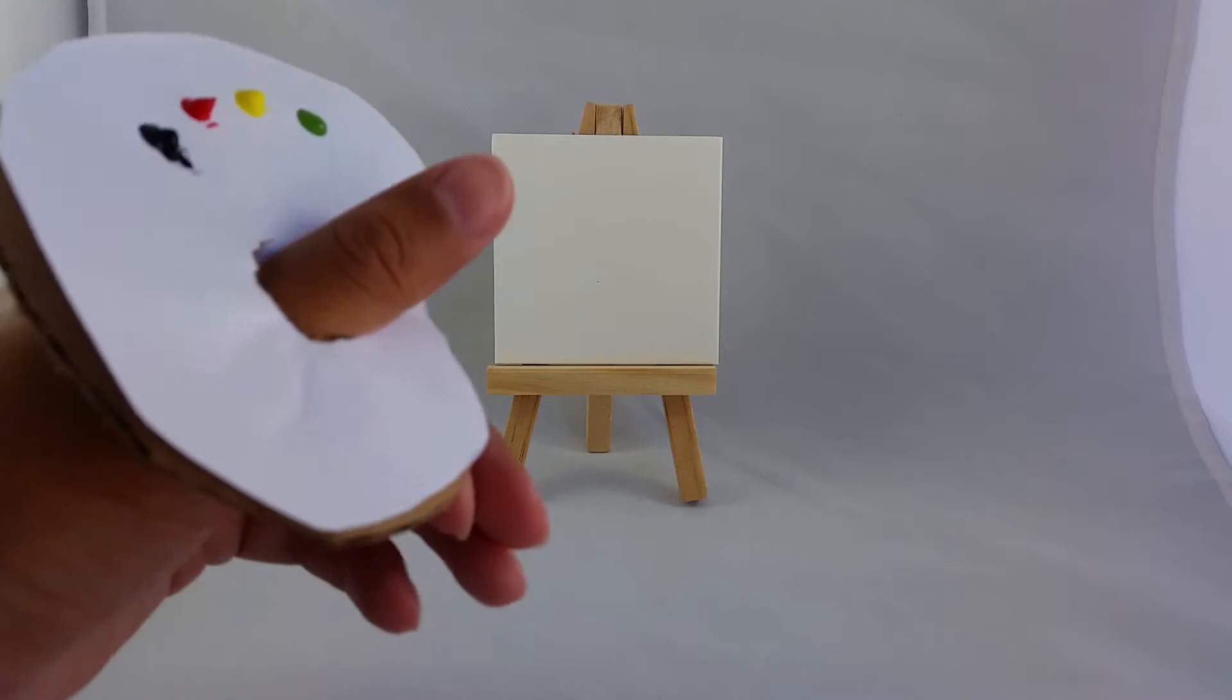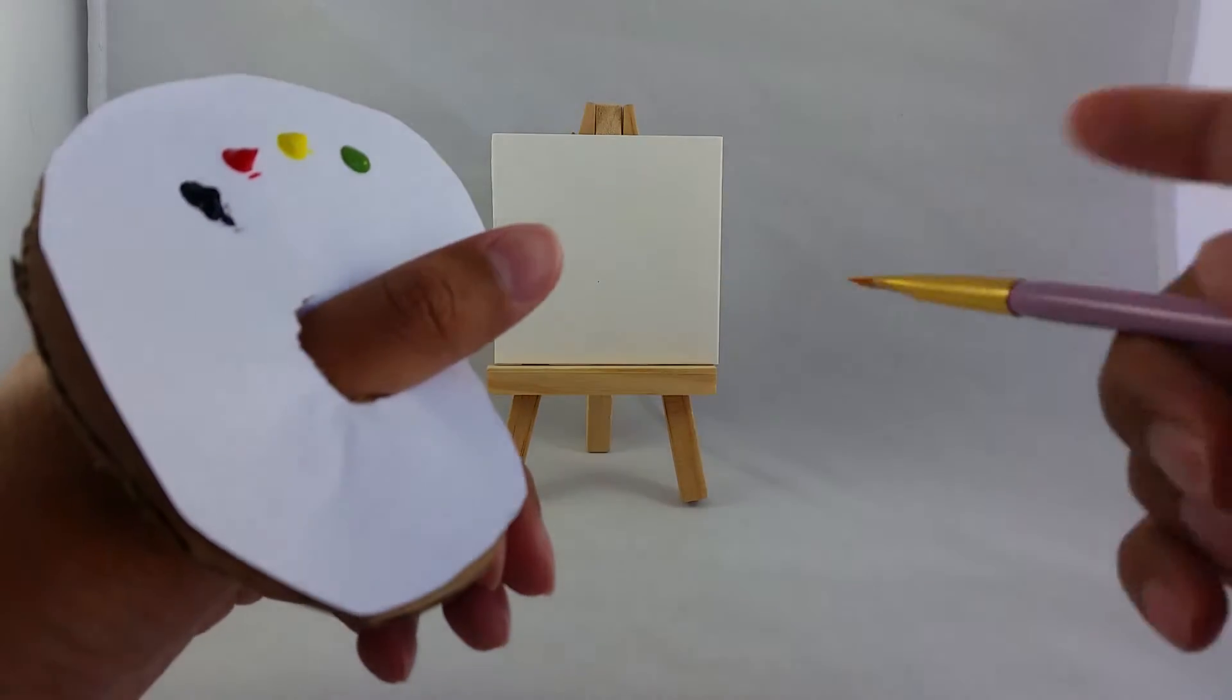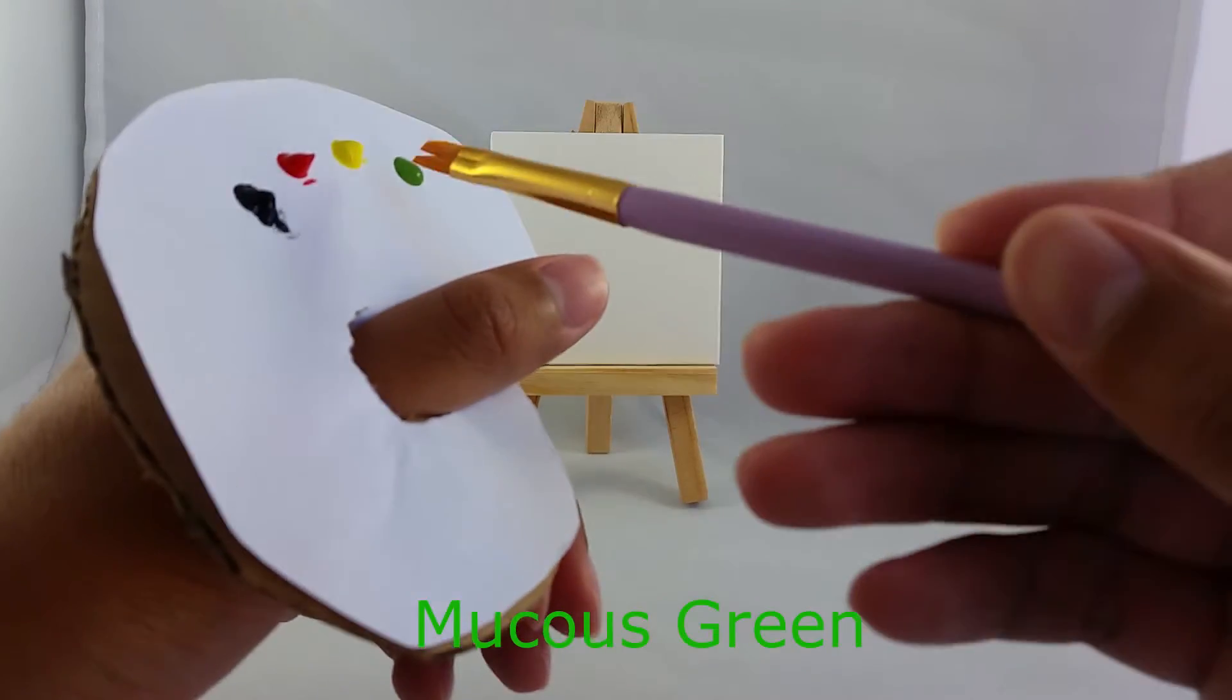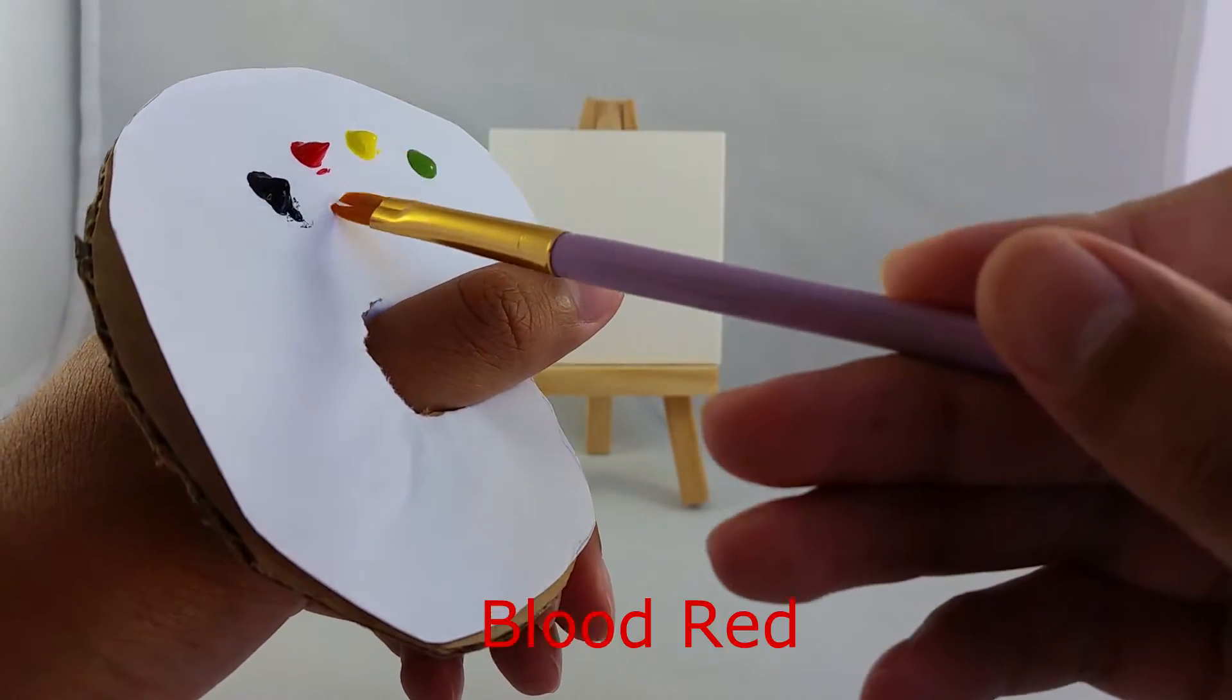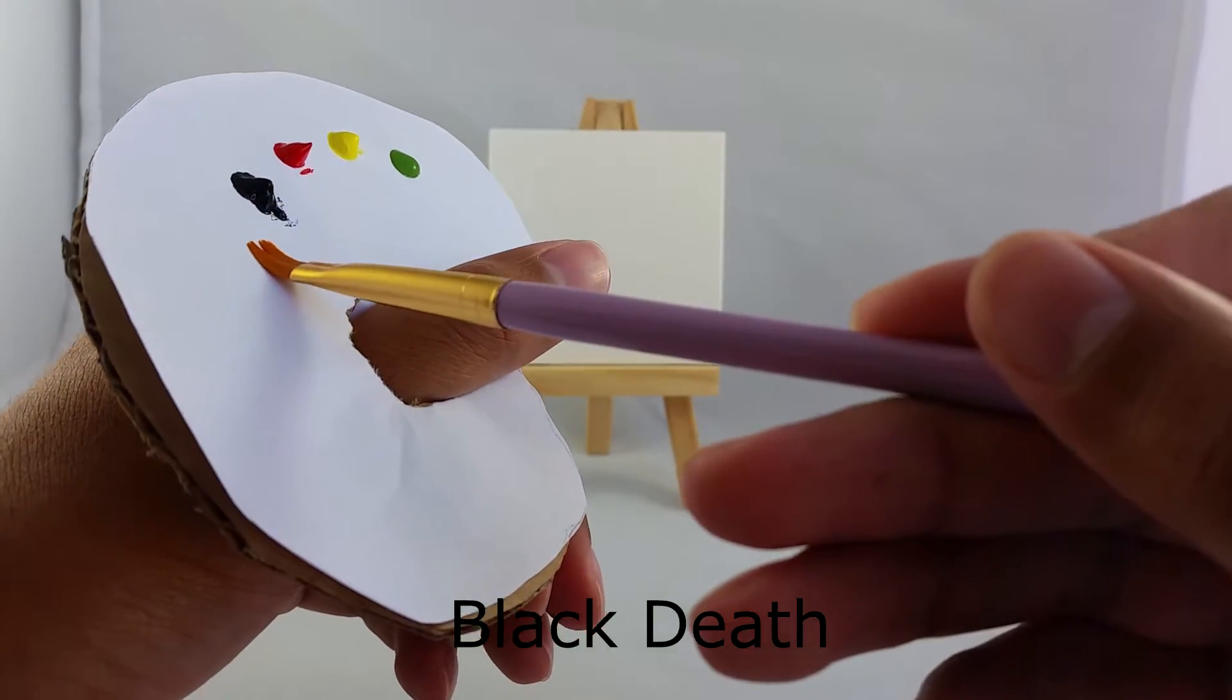And today for that painting we're using four colors. We're using a mucus green, peace yellow, blood red, and black death.